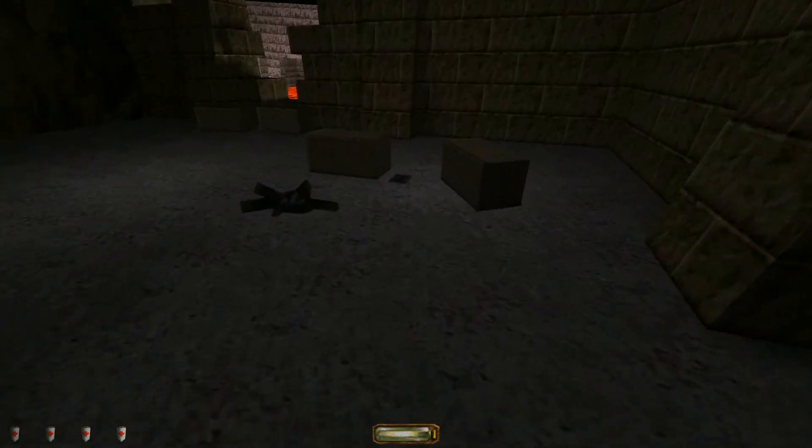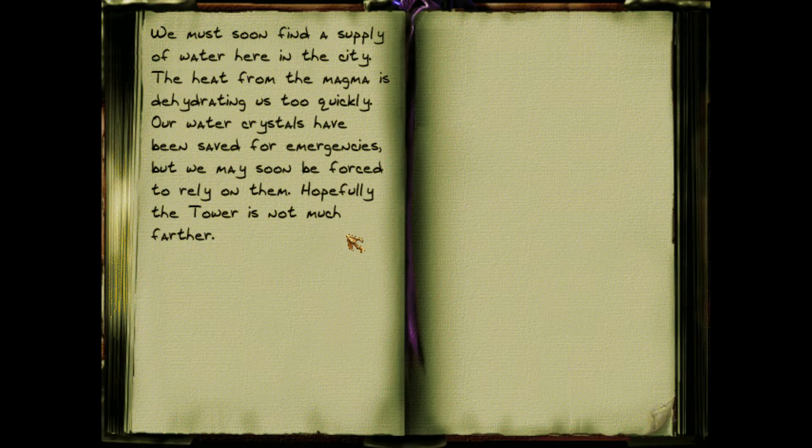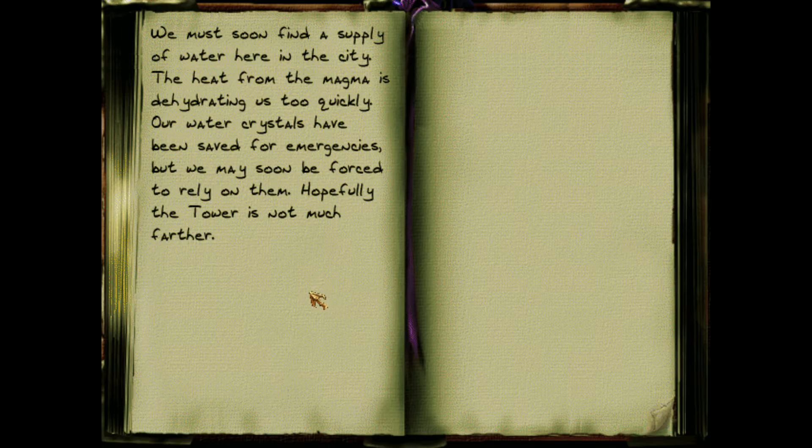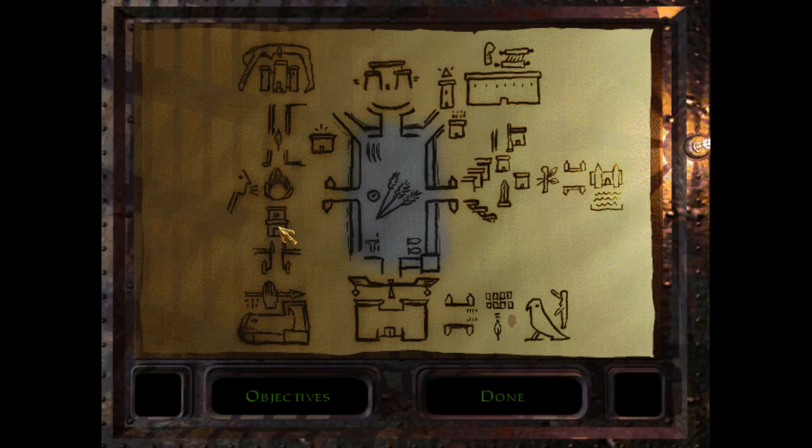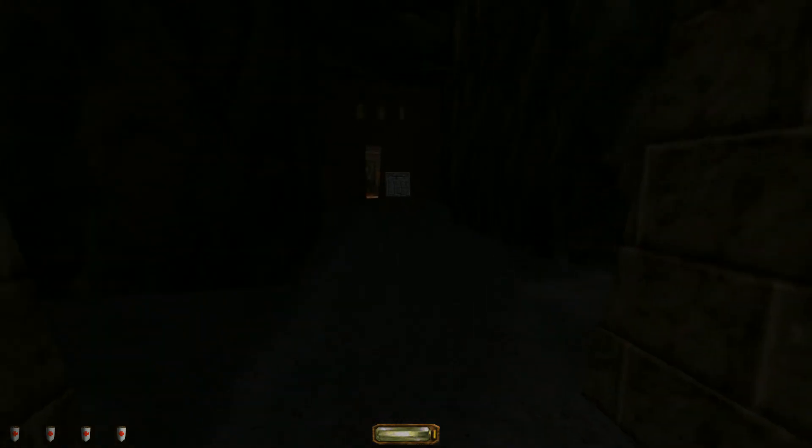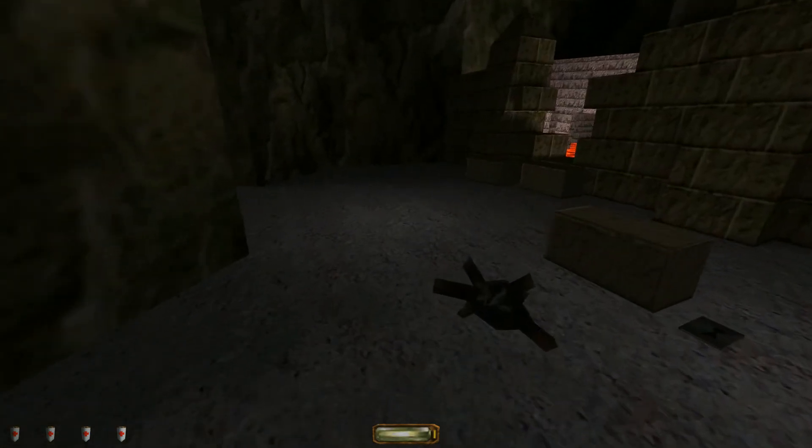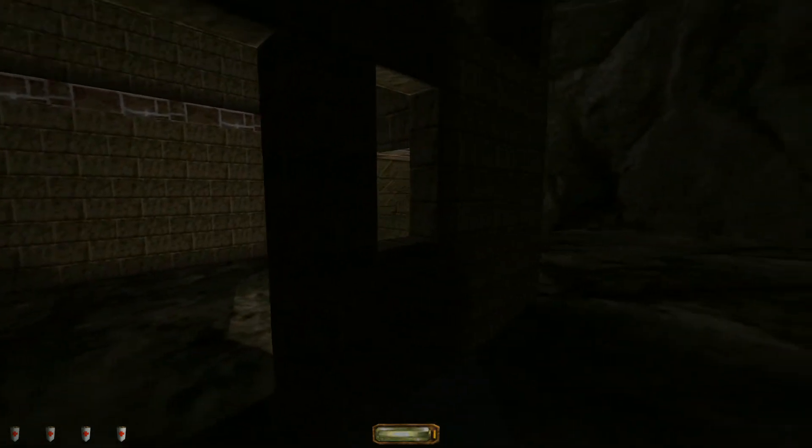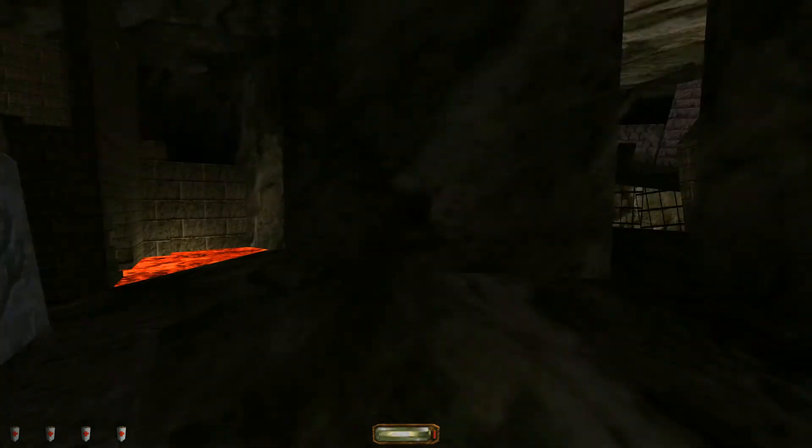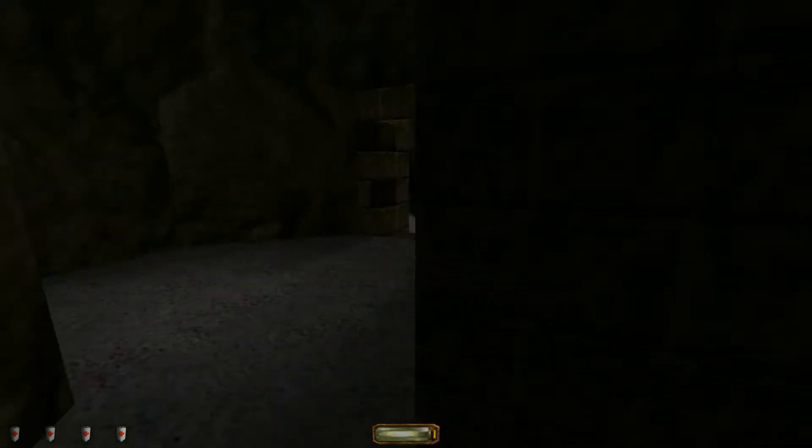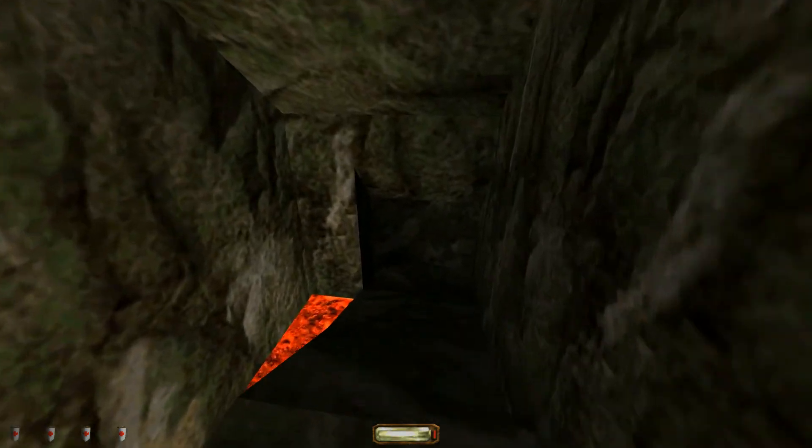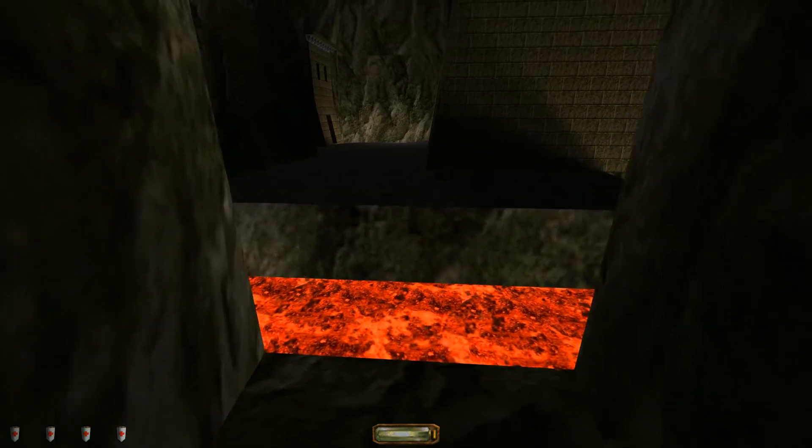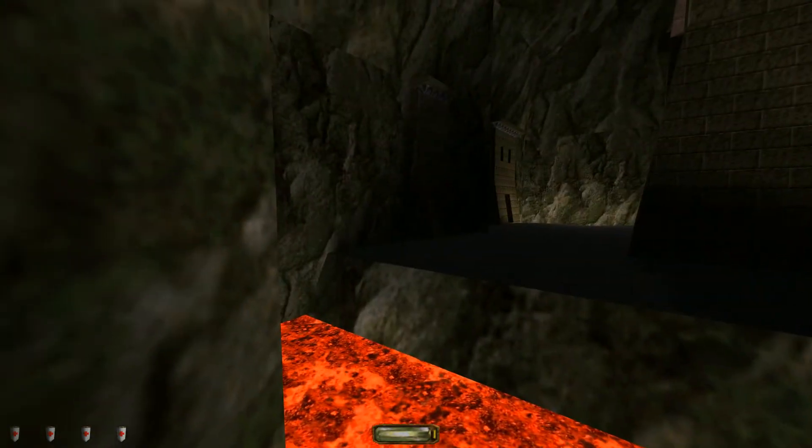Alright and then here's a journal. A keeper journal. We must soon find a supply of water here in the city. The heat from the magma is dehydrating us too quickly. Our water crystals have been saved for emergencies. But we may soon be forced to rely on them. Hopefully the tower is not much further. They're trying to get to the same tower I am. Oh this is a new section over here. Okay hold on. Let's go back and explore those crazy branches. So we came from that direction. There's a gate over there. And what happens if you go down here? Oh this does not look safe. Oh there's the tower. Haha. Okay. I don't think I can jump that. There's the tower though.